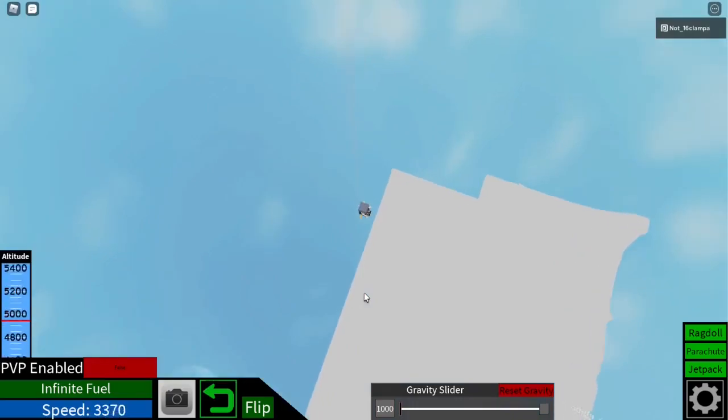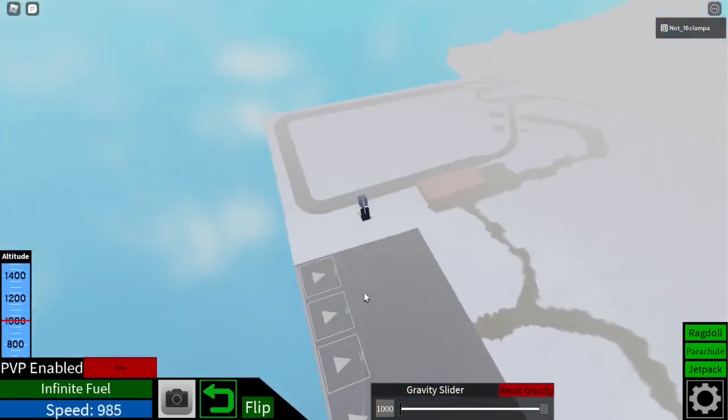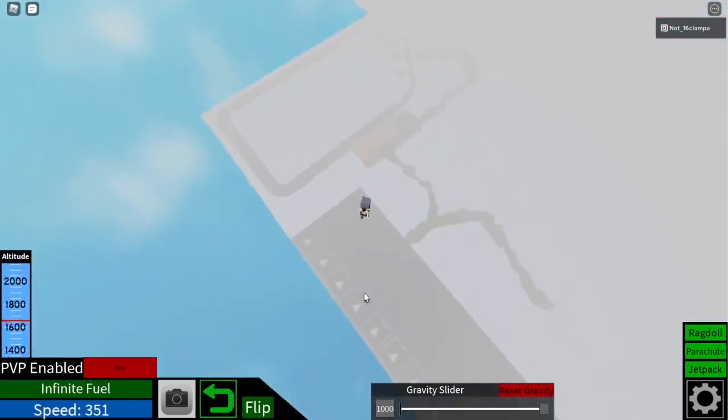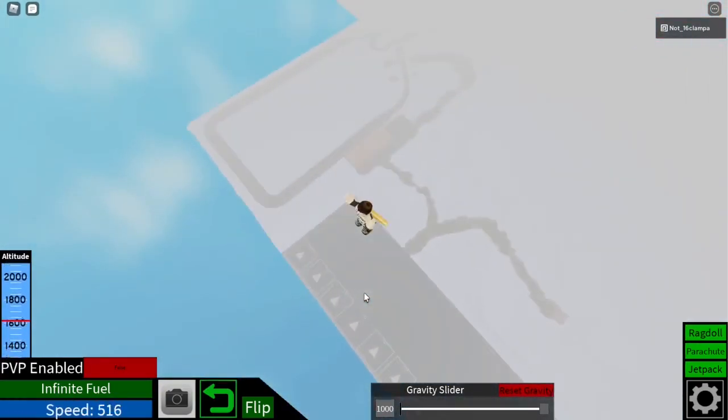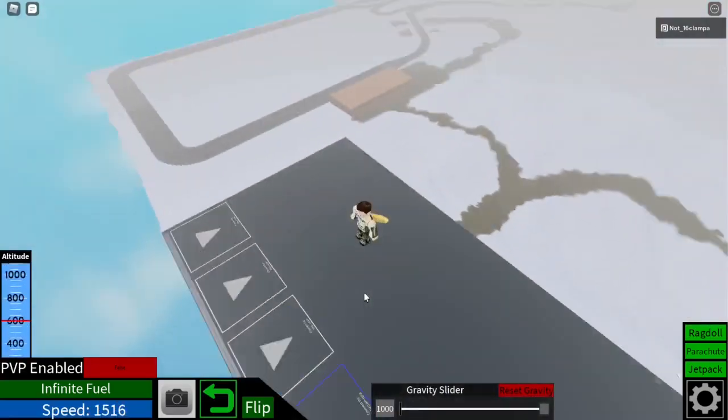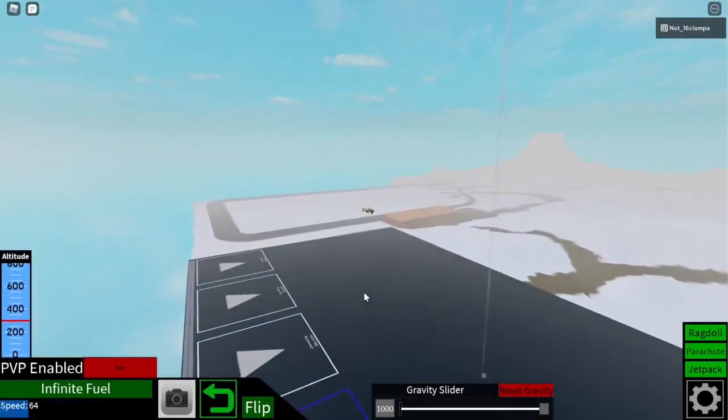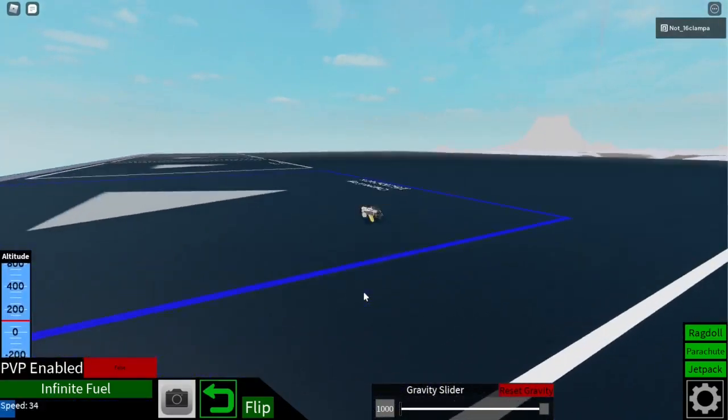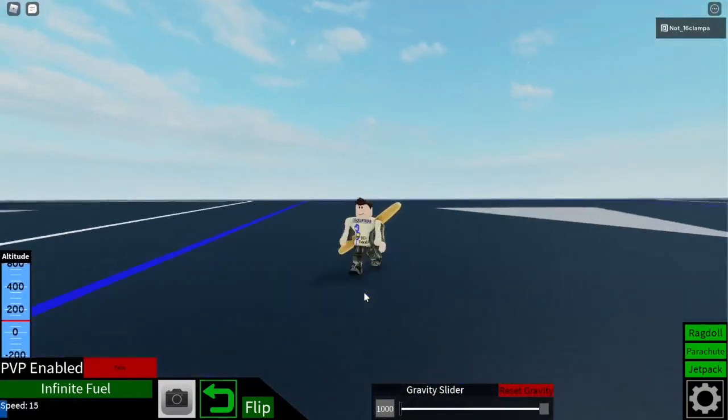And yeah, that's how to do 1000 gravity. It's pretty fun to use on your builds, and your character just kind of... yeah. So that's pretty cool.